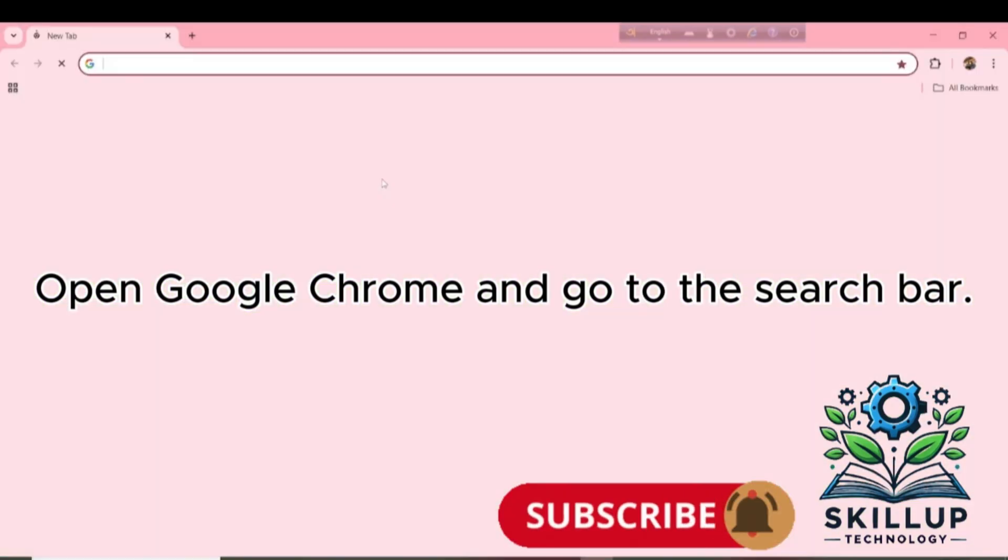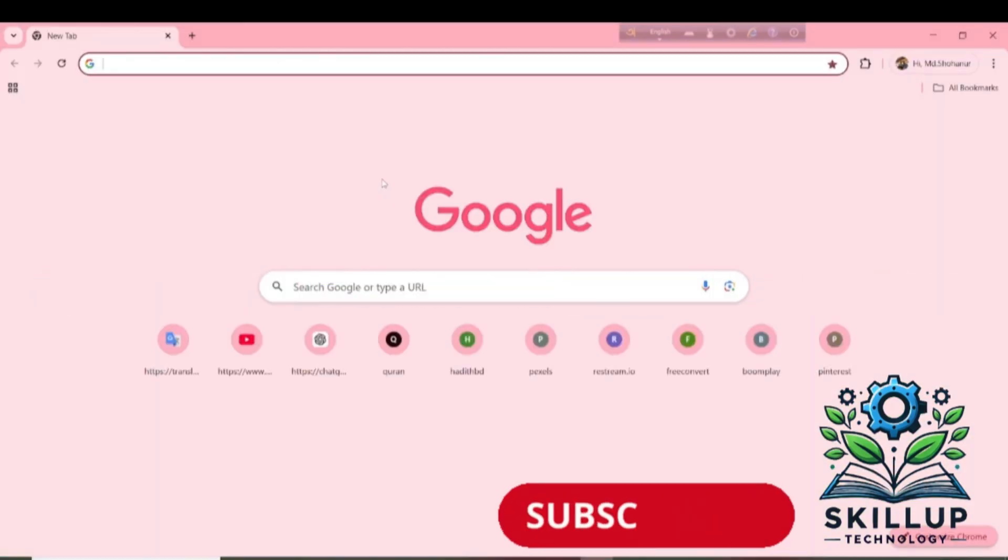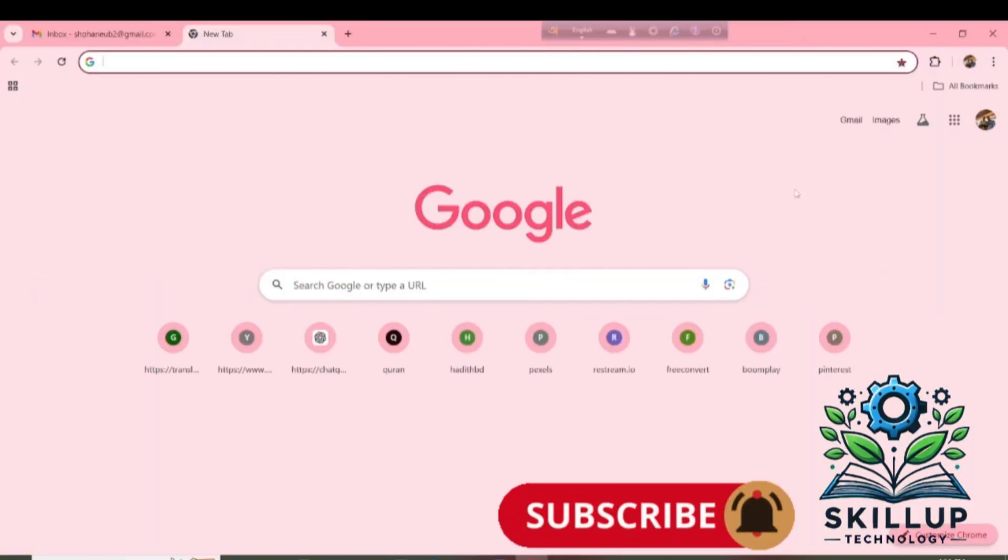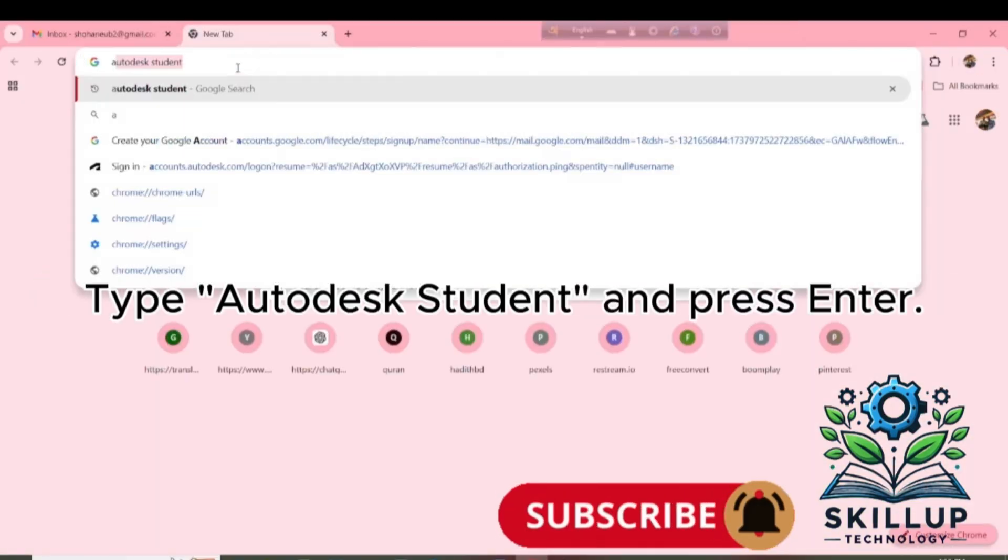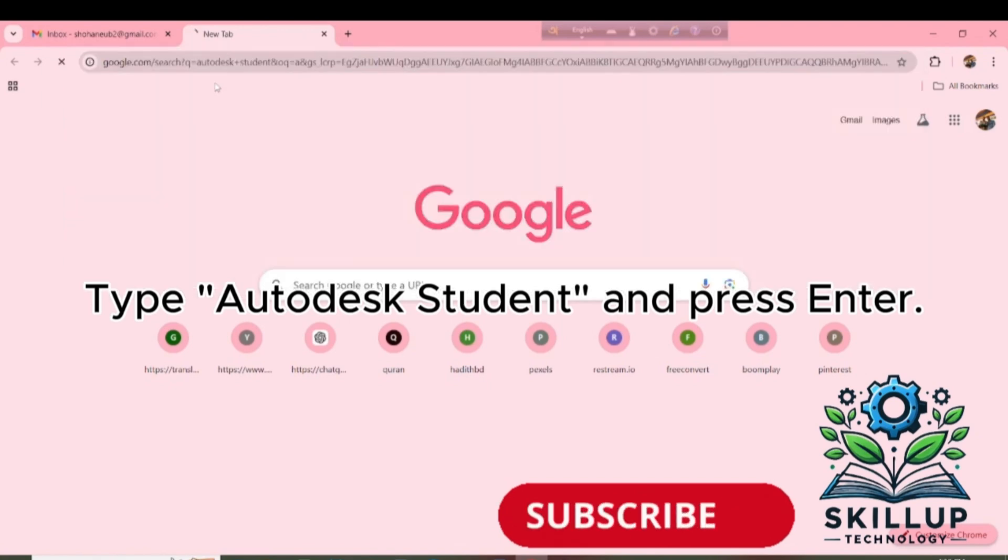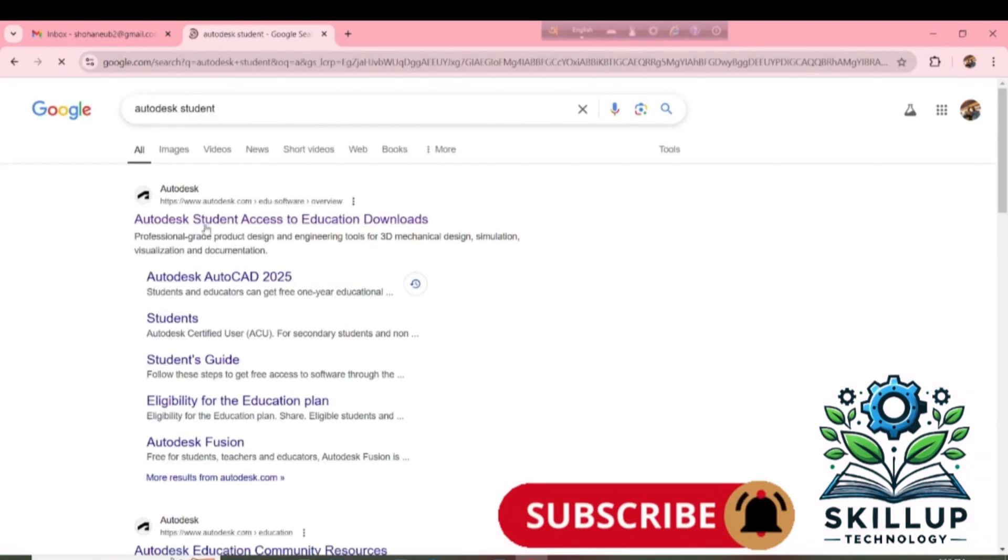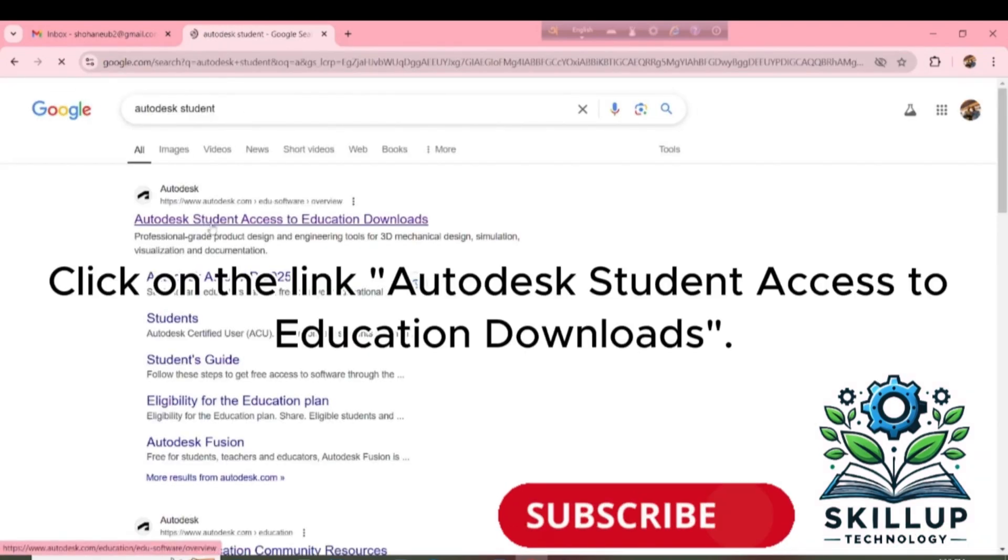Open Google Chrome and go to the search bar. Type Autodesk Student and press Enter. Click on the link Autodesk Student Access to Education Downloads.